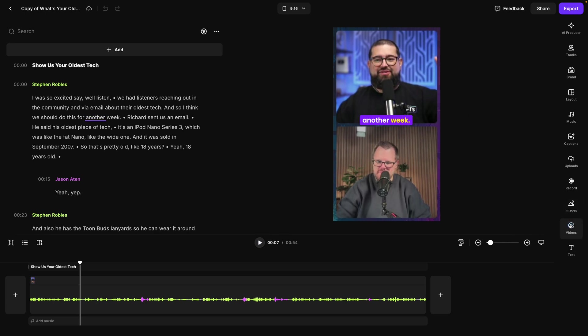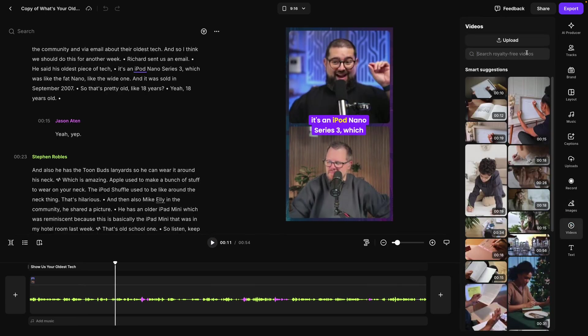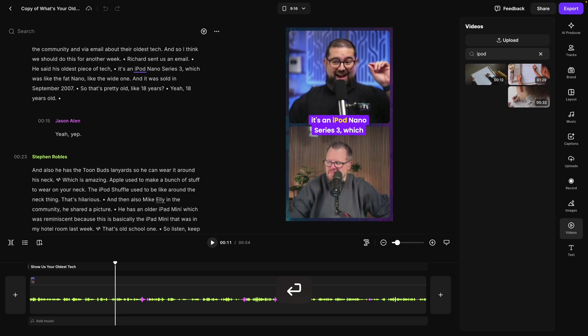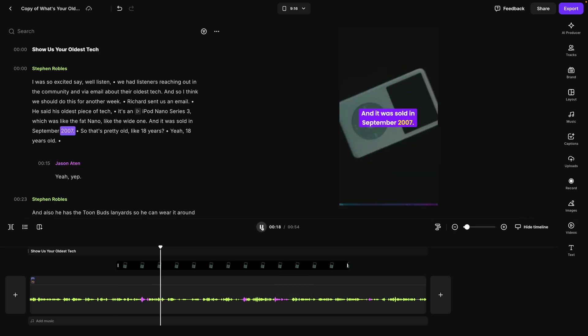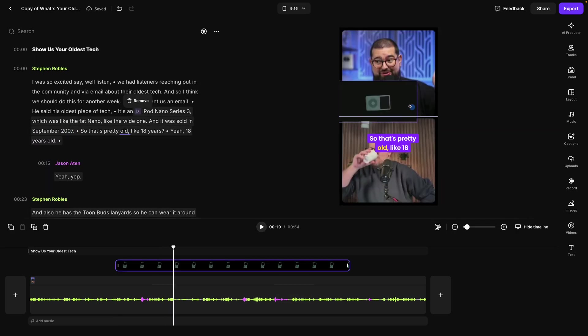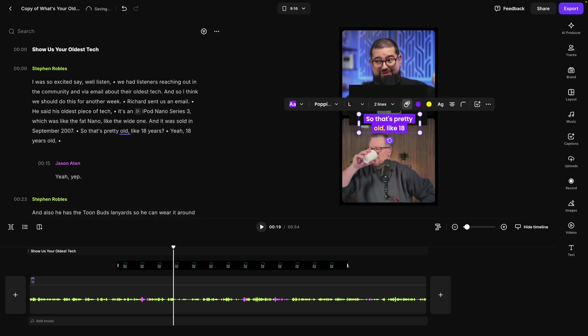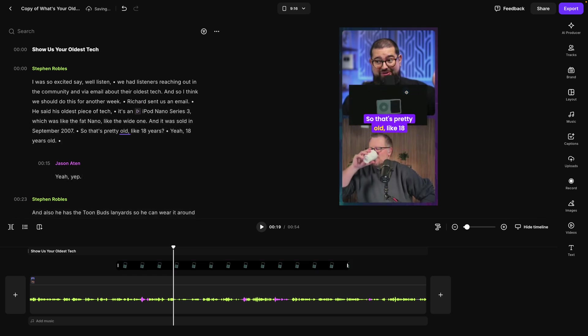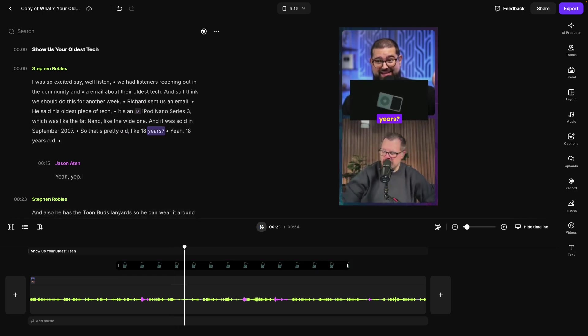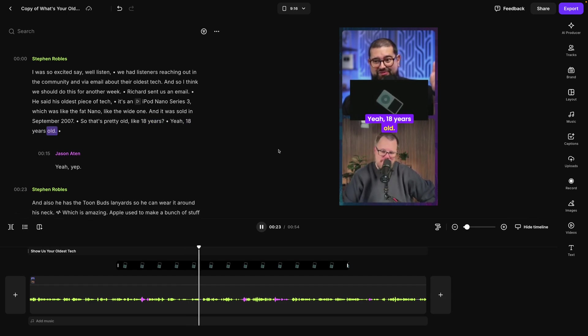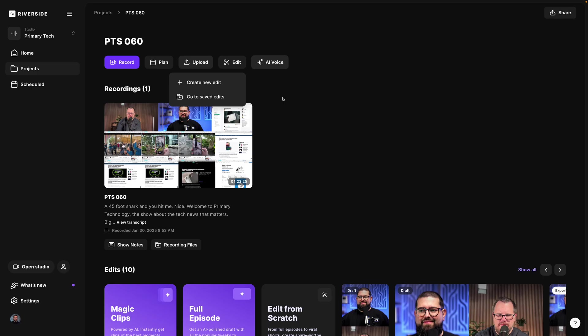But now we can go back to the video tool. In this clip we were actually talking about an iPod. So I can search for that. Expand that to fill the frame. Or maybe I want to keep it smaller so I can still see me and my co-host. Keep the animated captions on top.